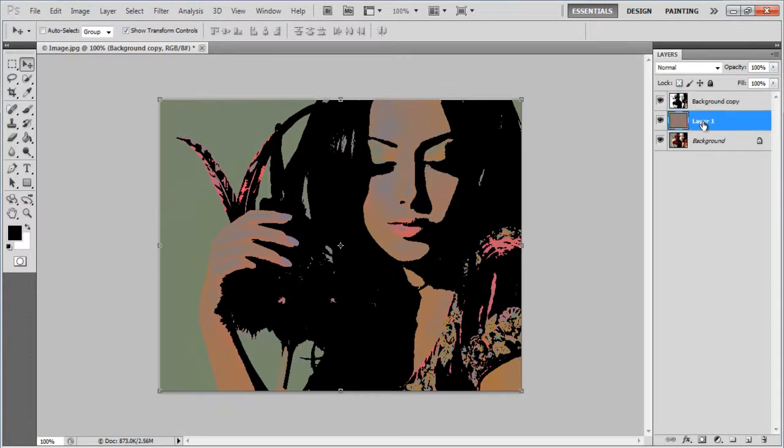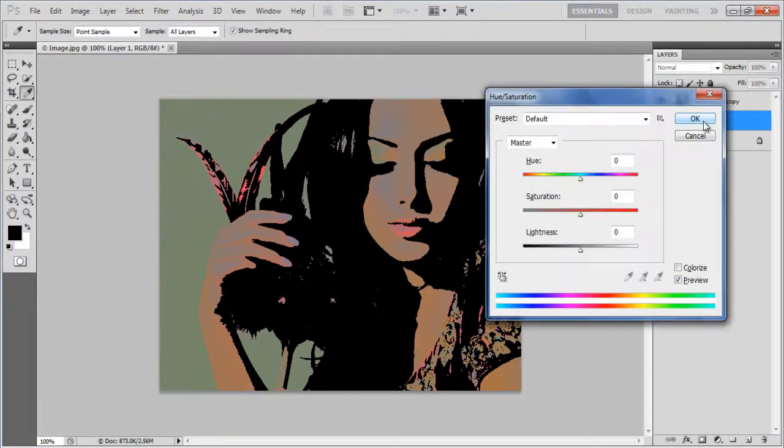Now select the middle layer and increase its saturation. Set the saturation according to your image.